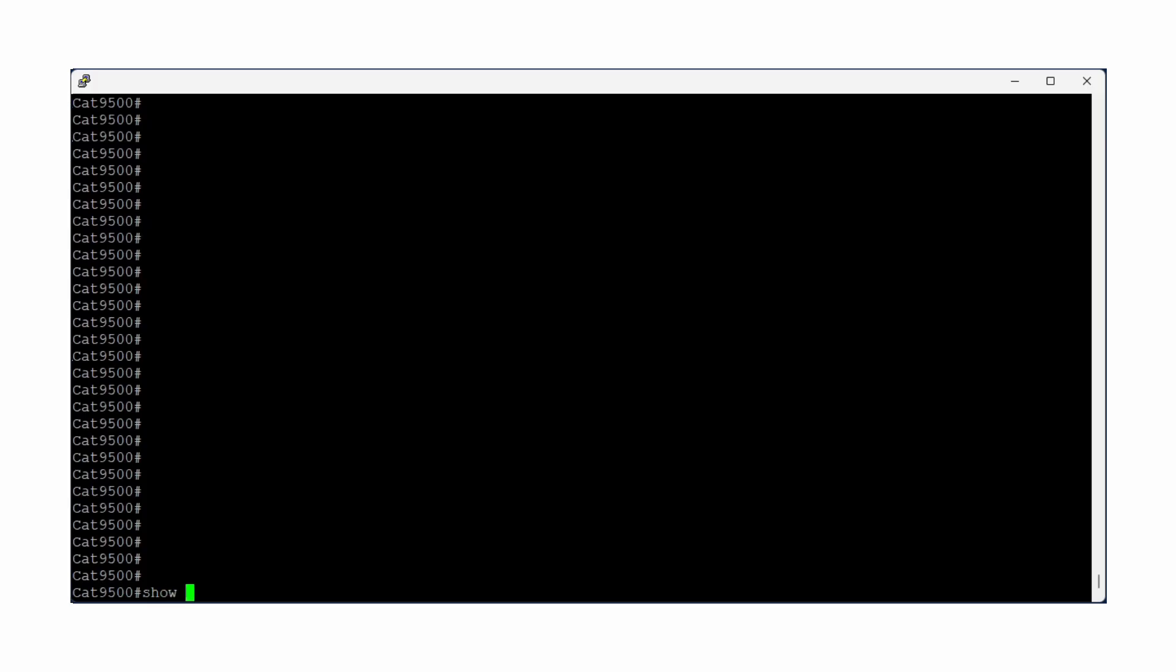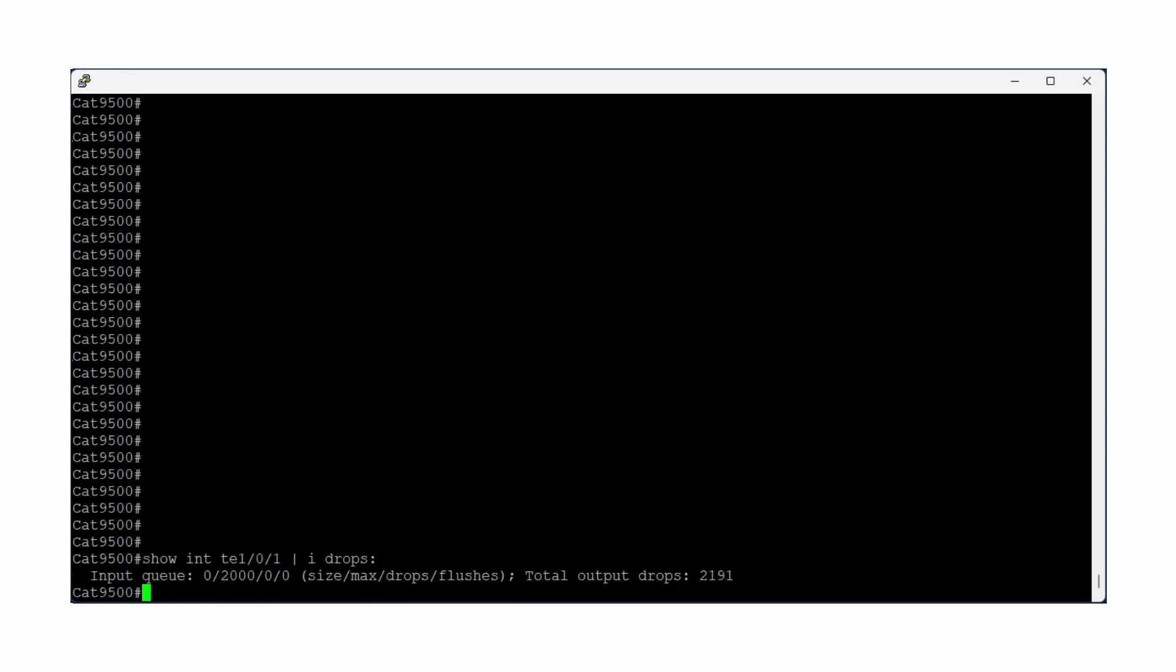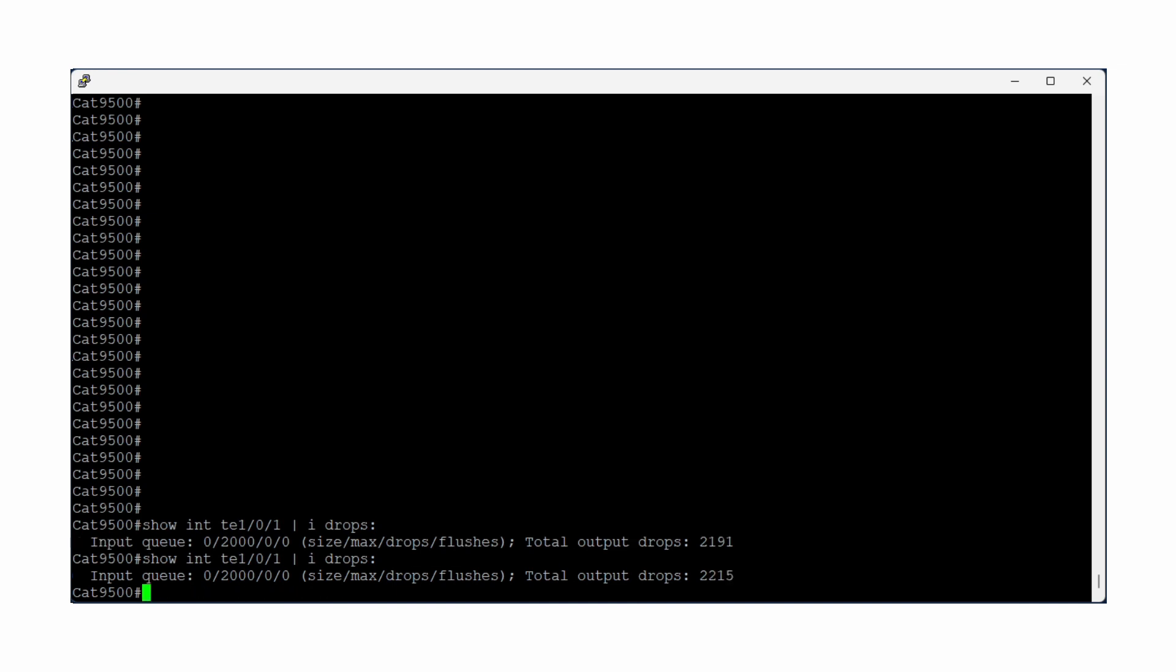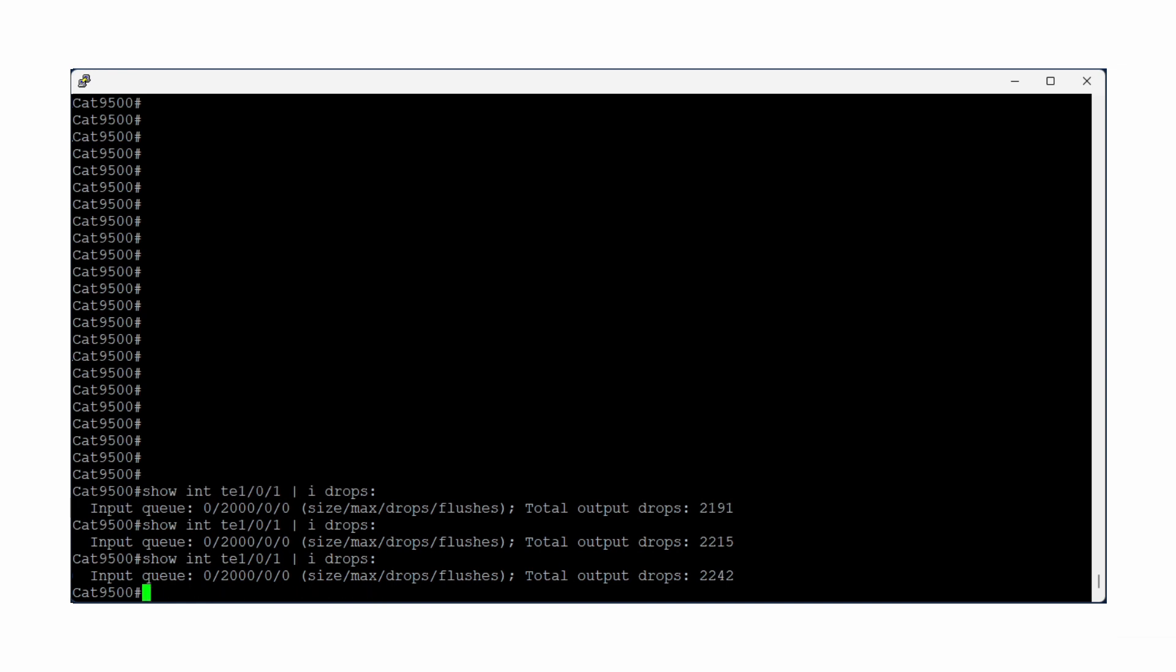Start by identifying the interface that is experiencing output drops. The command show interface pipe include drops can be used to quickly determine how many drops are occurring and how quickly they are going up. In this example, TE101 is actively experiencing around 20 to 30 packets dropped around every 10 seconds.